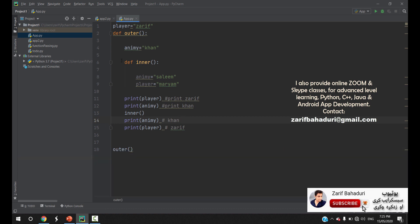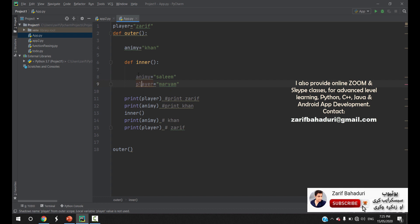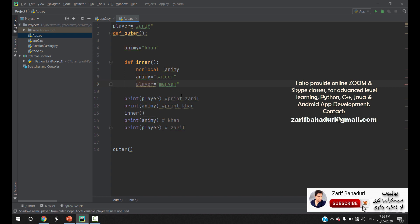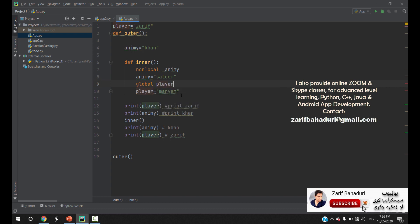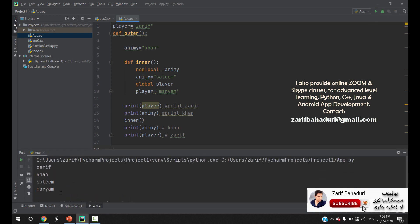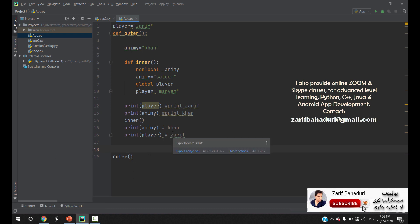The outer function variables and the global variable can be accessed from the inner function. In the inner function, there are two variables that you can use. In a simple way, there is non-local enemy, and there is that effect. There is also global player, so you can use the effect on the global variable.